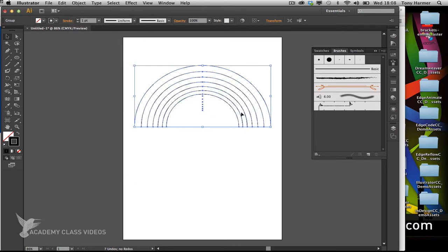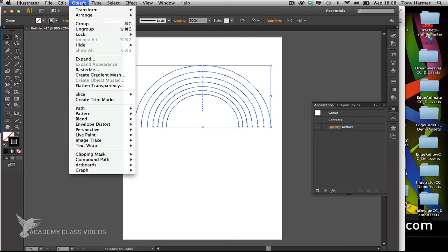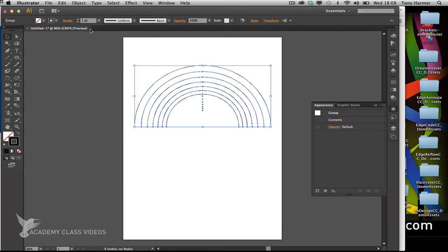That takes those out into individual objects, and by default Illustrator groups them together. If I go to the appearance panel you'll see it tells me it's a group. I'm going to ungroup either by using the shortcut Shift+Command+G or going to the objects menu and choosing ungroup.